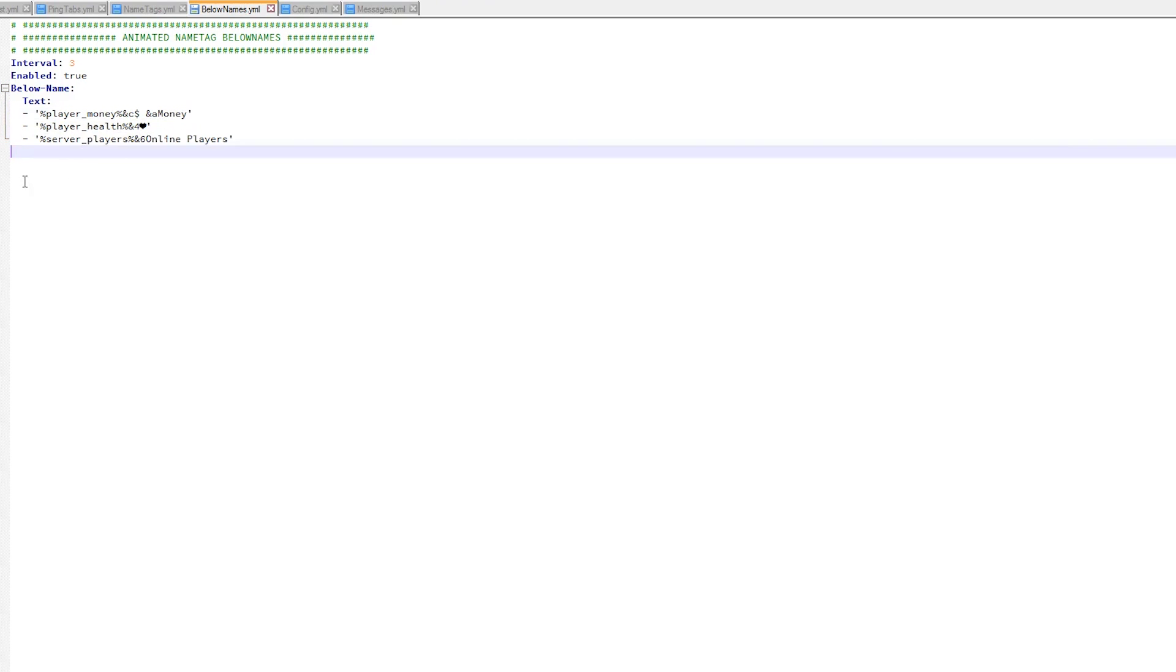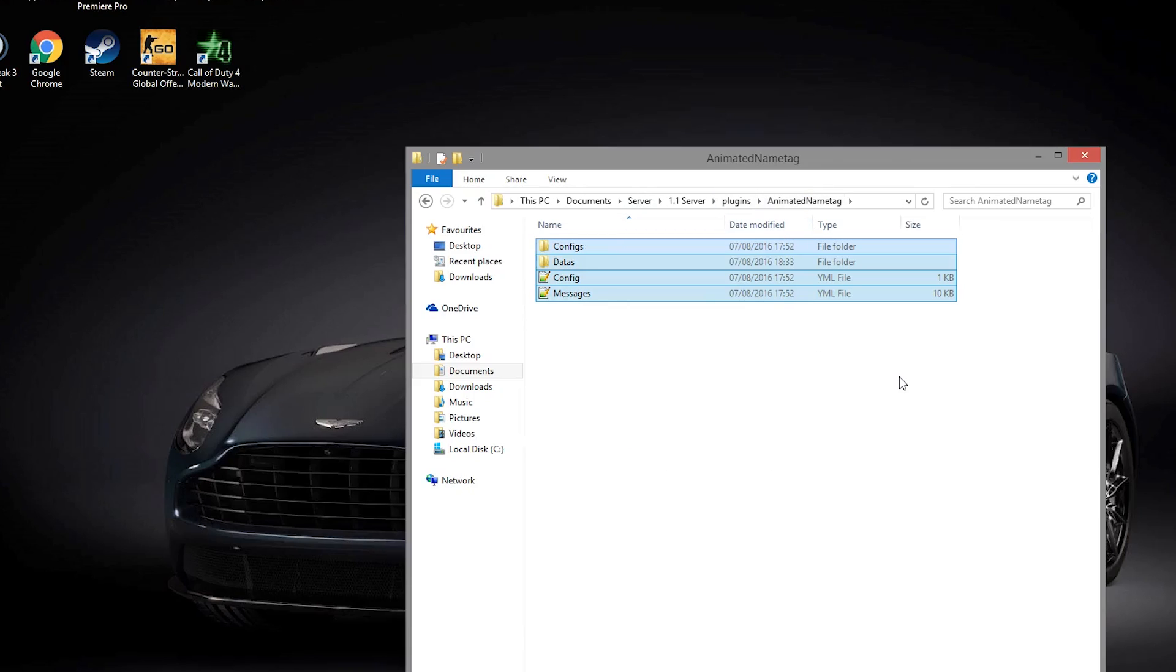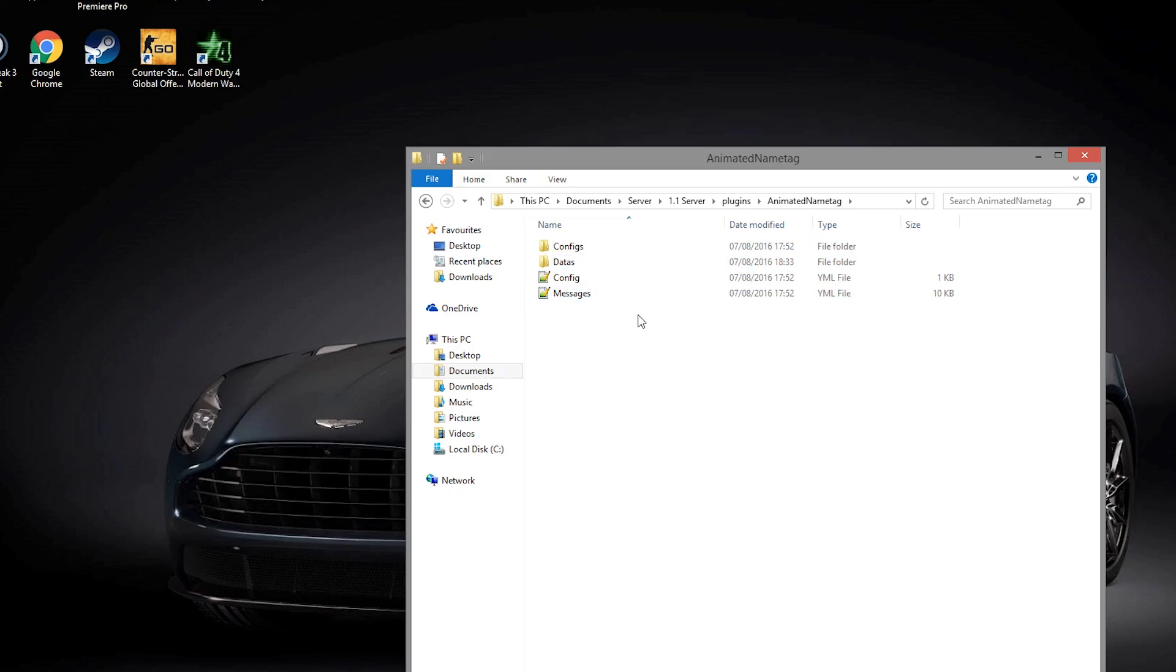So yeah, that is everything to do with this plugin. It's very easy to configure. You can just add various different things, change colors, and add groups, prefixes, and suffixes - whatever you want.